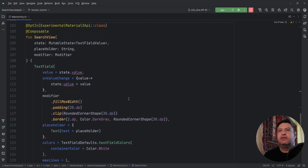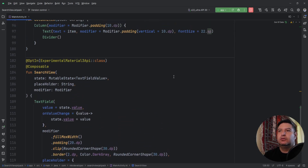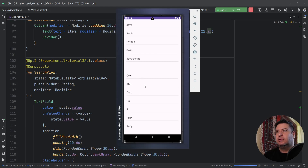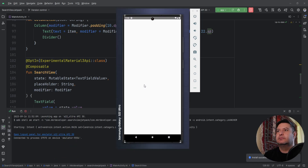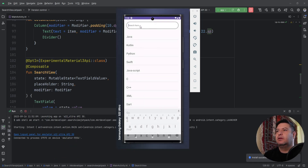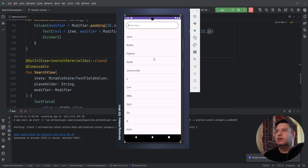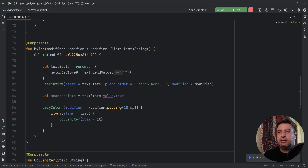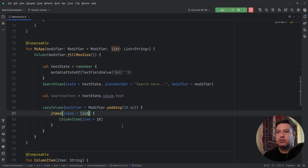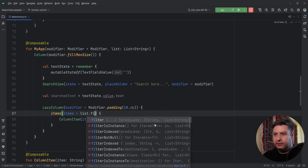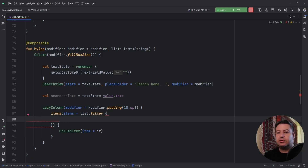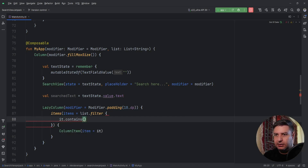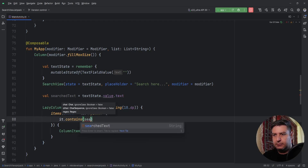Everything is done with the layout — we've created the search view. Let me show it and check if it looks good. Now let's go and do the filtering. In the items I've passed the whole list, so after the list I'm going to write filter. Then we check if the items contain the text the user wrote.